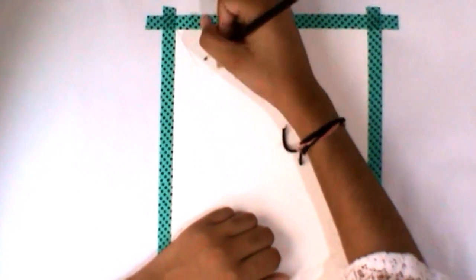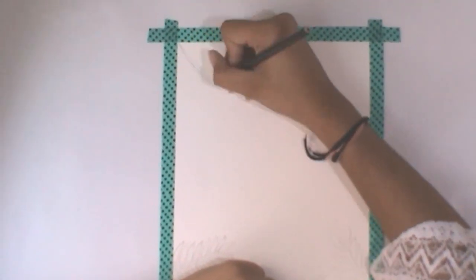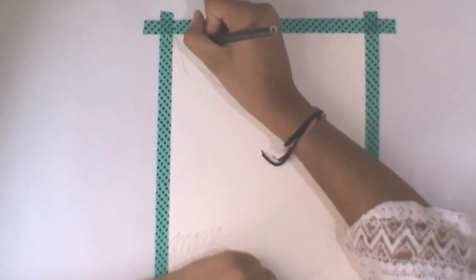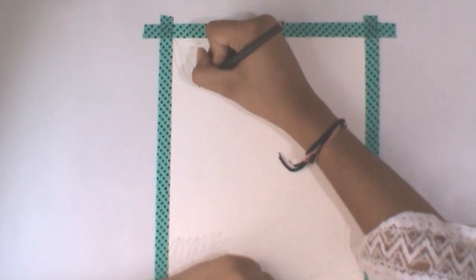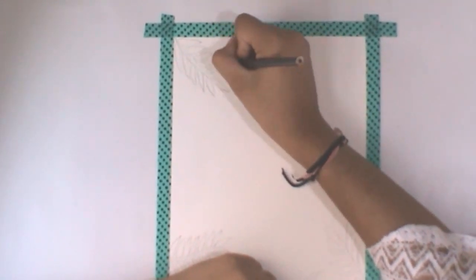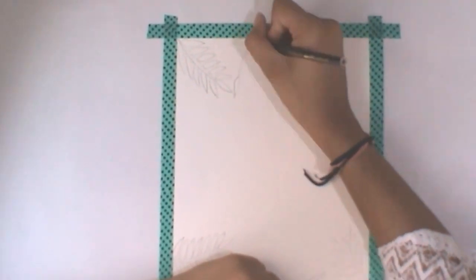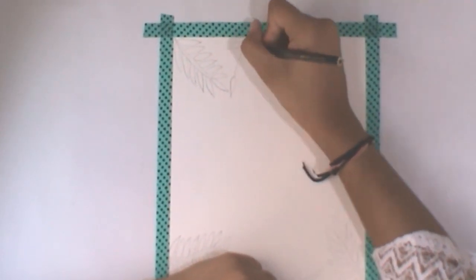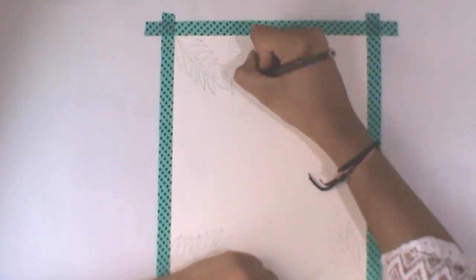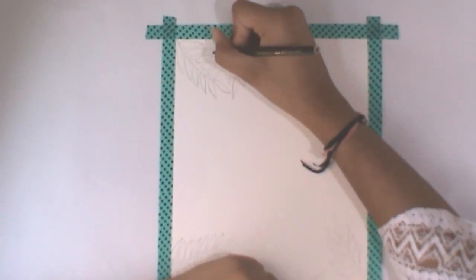As we know when we use a normal pencil to make sketches and use watercolor on them, we are not able to rub those pencil lines. So I am using a watercolor pencil so it will dissolve with the watercolor paints and we don't need to rub that.